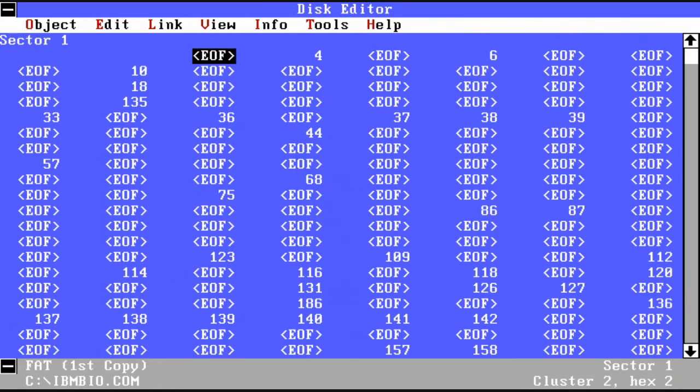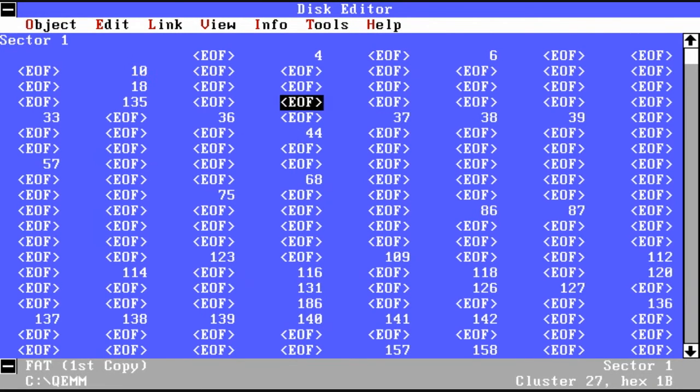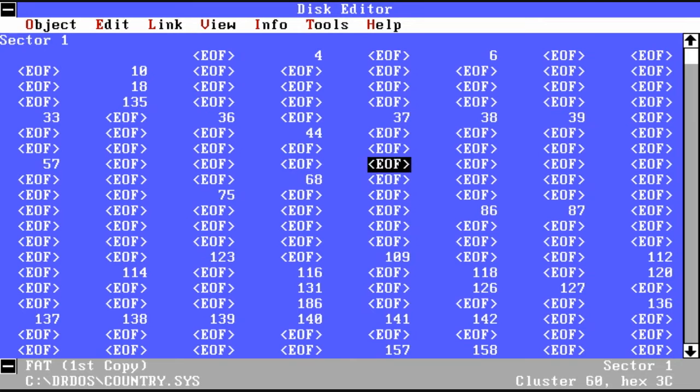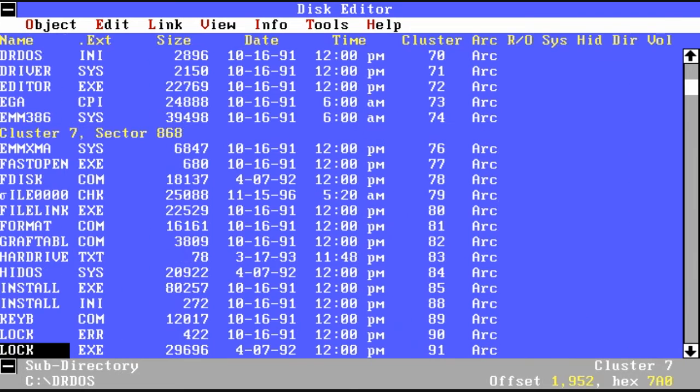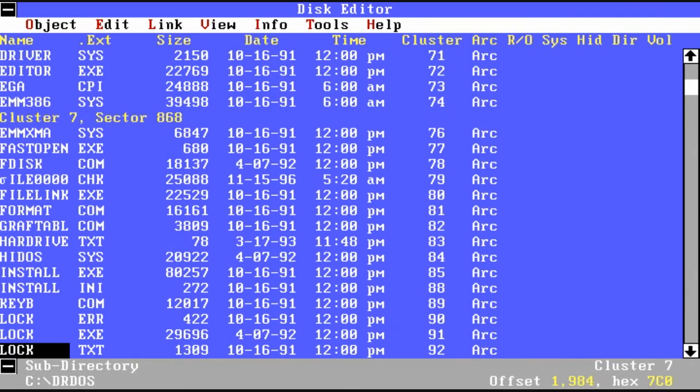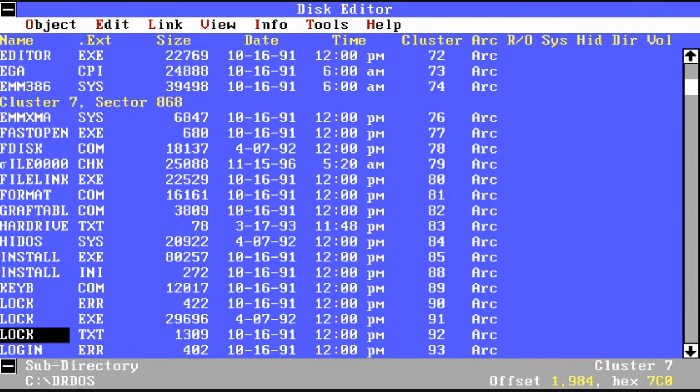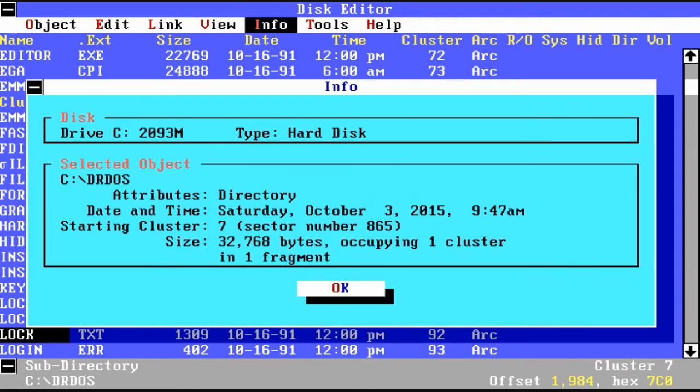You can look at the file allocation table or FAT. It shows you essentially the different clusters and if the file has an end of file indicator. It gives some basic information about the disk.